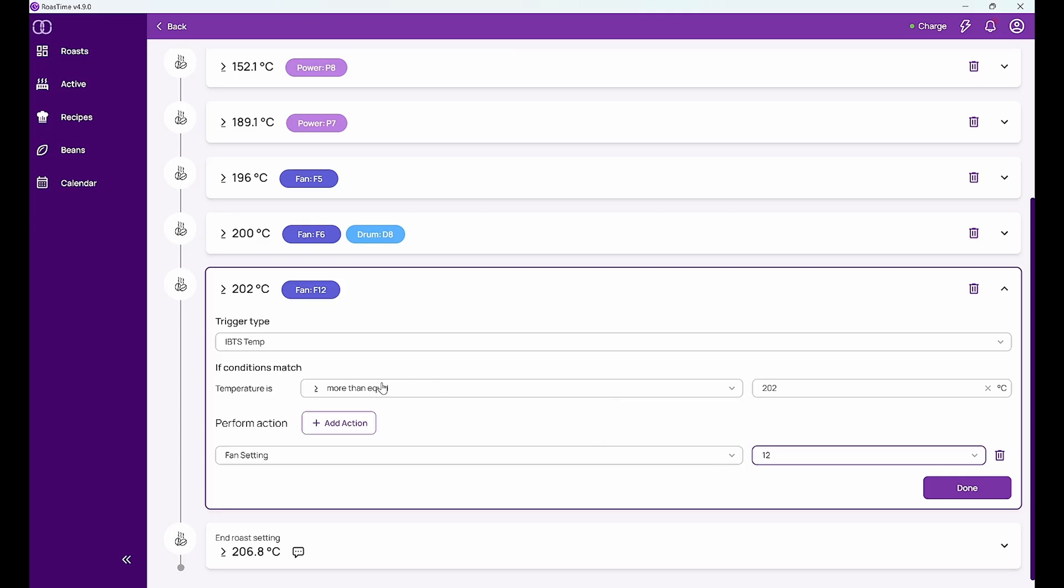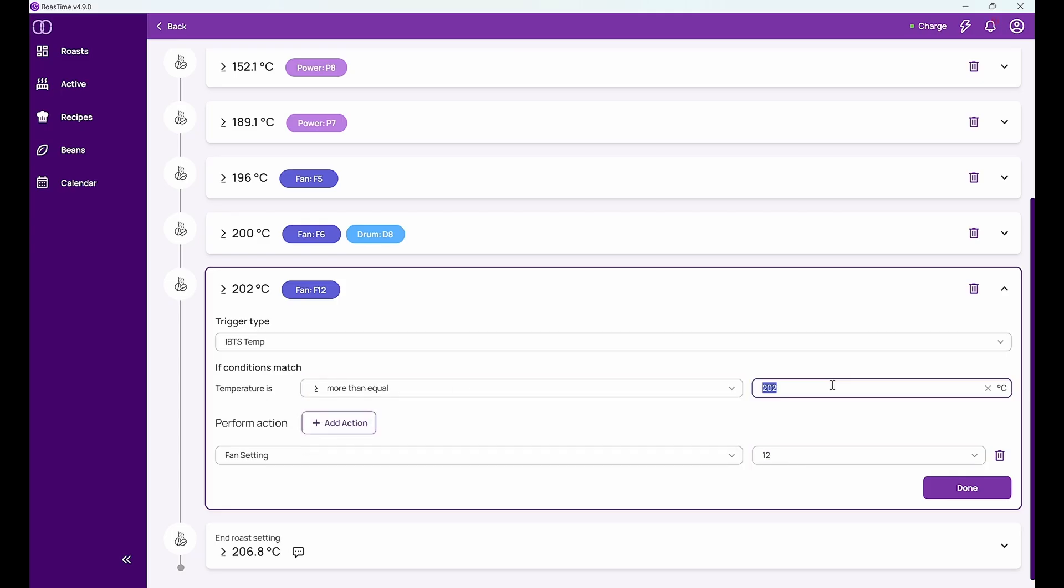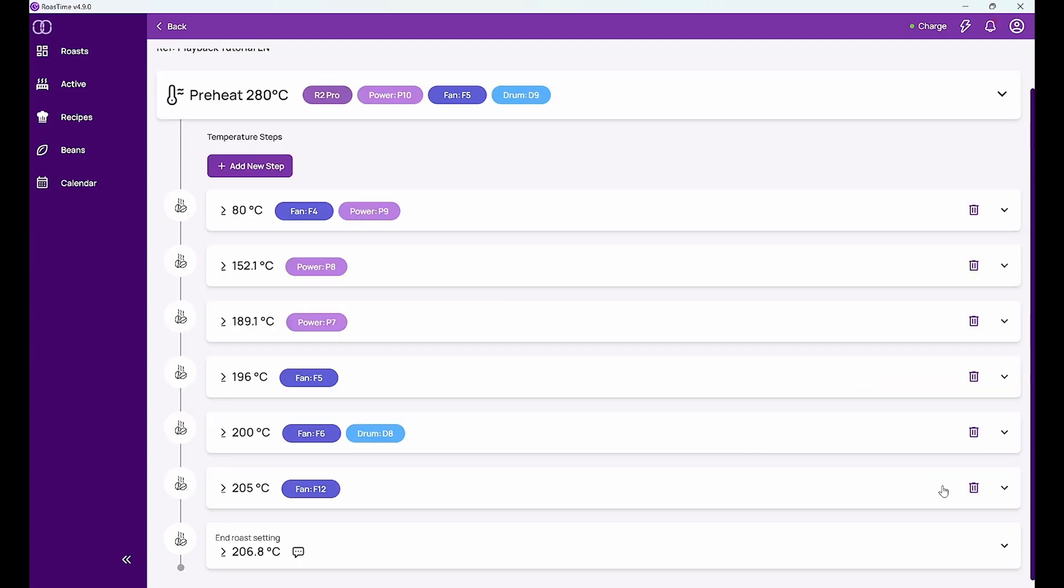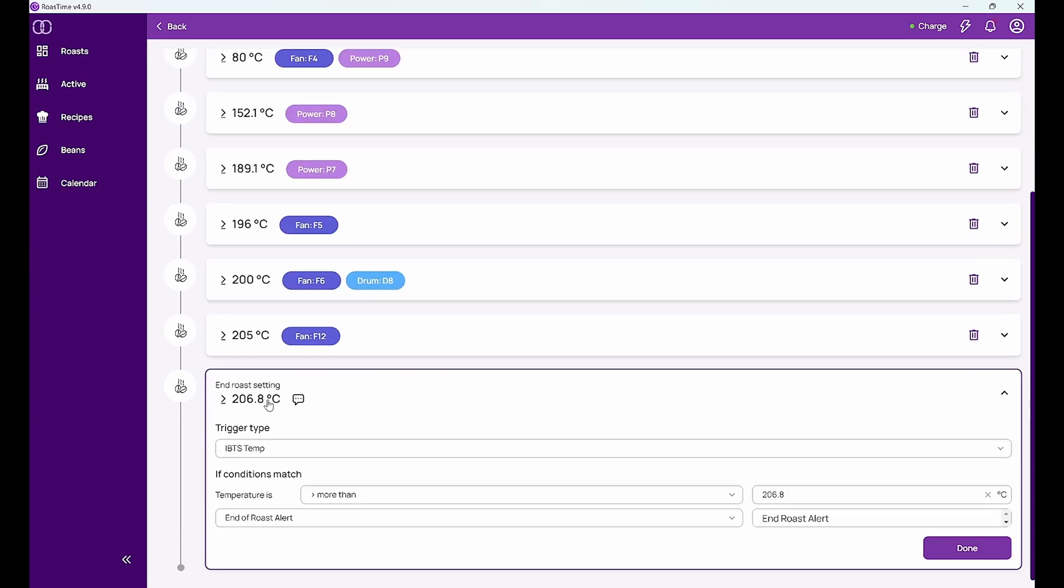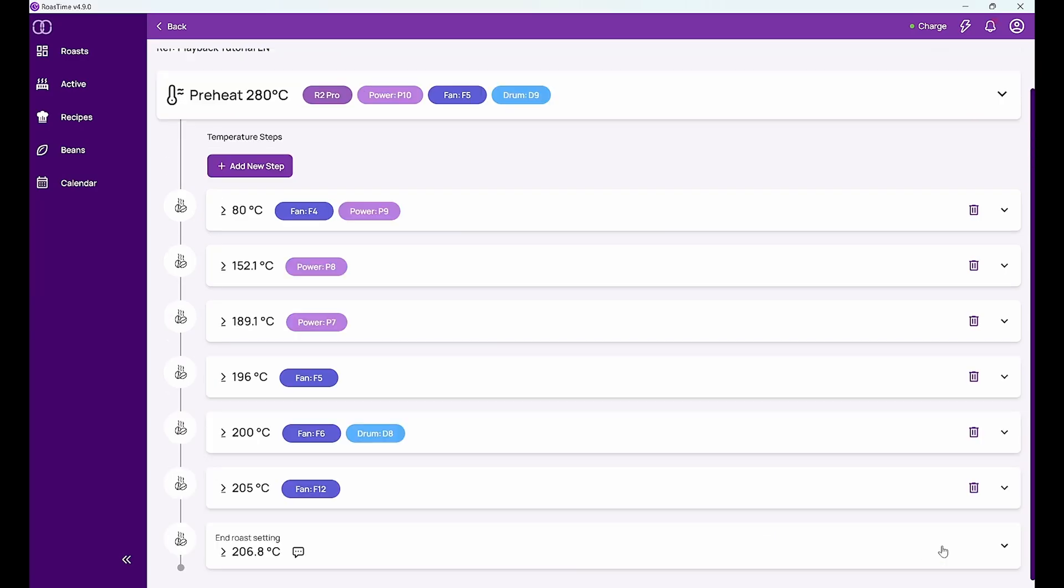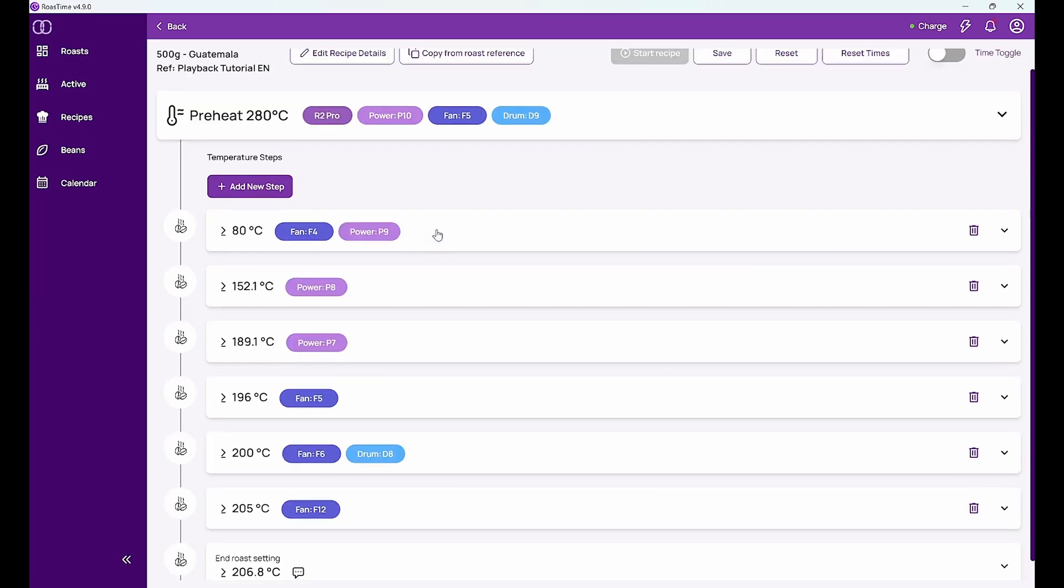Now let's say I do this procedure at 205 because this is something I sometimes like to do to pull out the chaffs from the roast drum. And then I see here end setting 206.08 degrees. What's going to happen then is an end roast alert. So the machine will tell me please stop the roast now. And this is a recipe that I can then save.